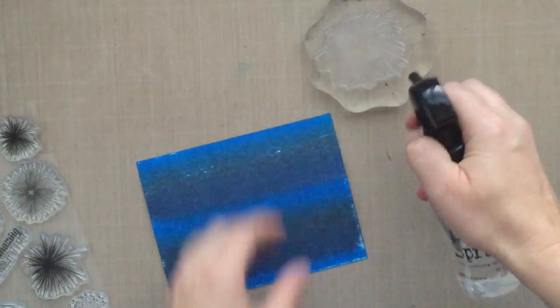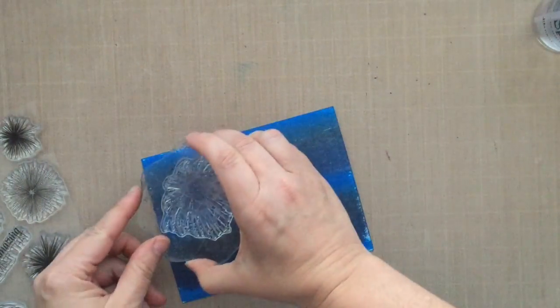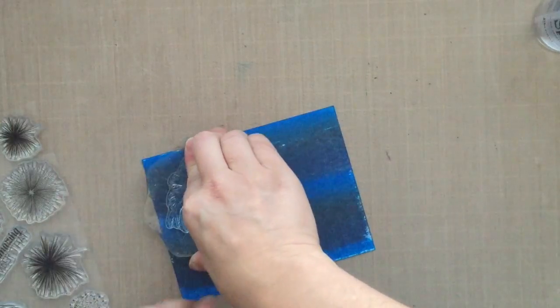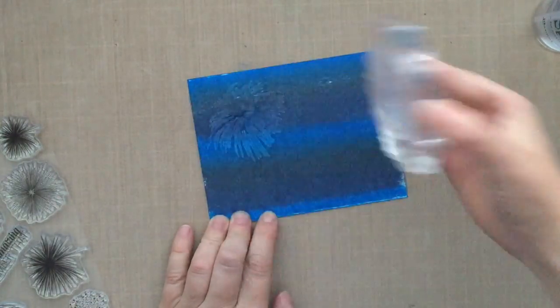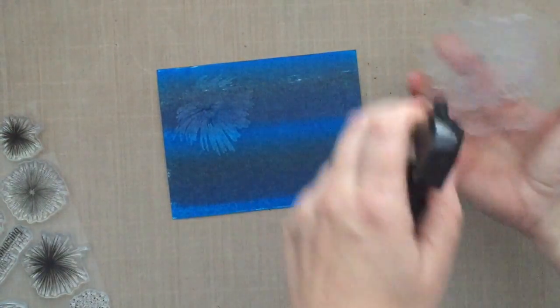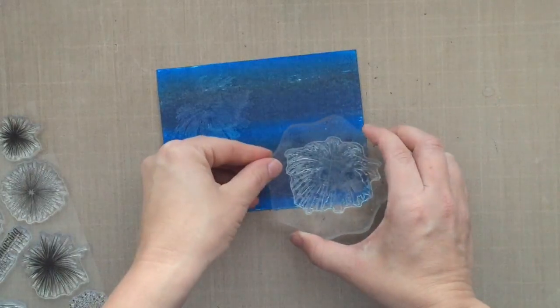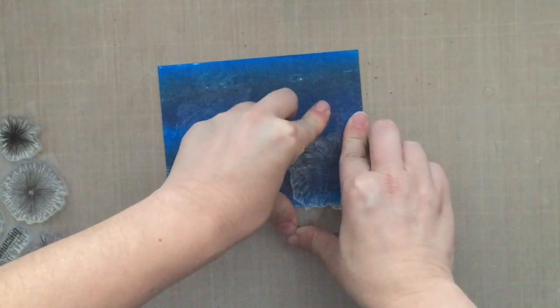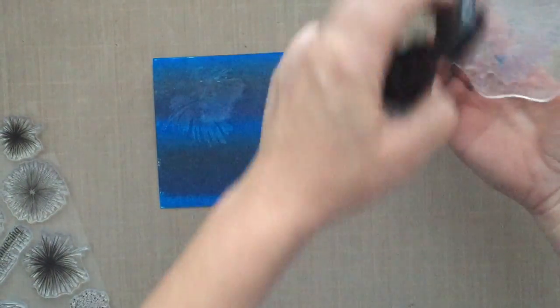Look at that—you get that background, you get that stamped impression with the water. Now this works because I use distress inks as my base.